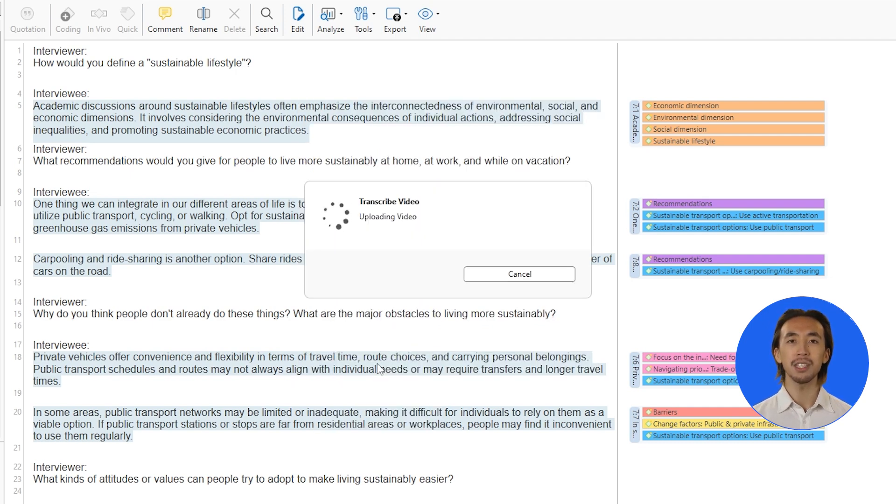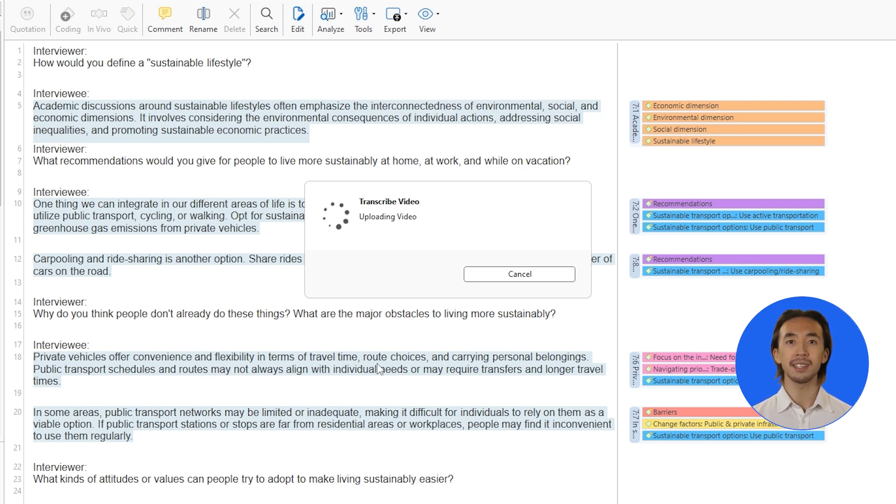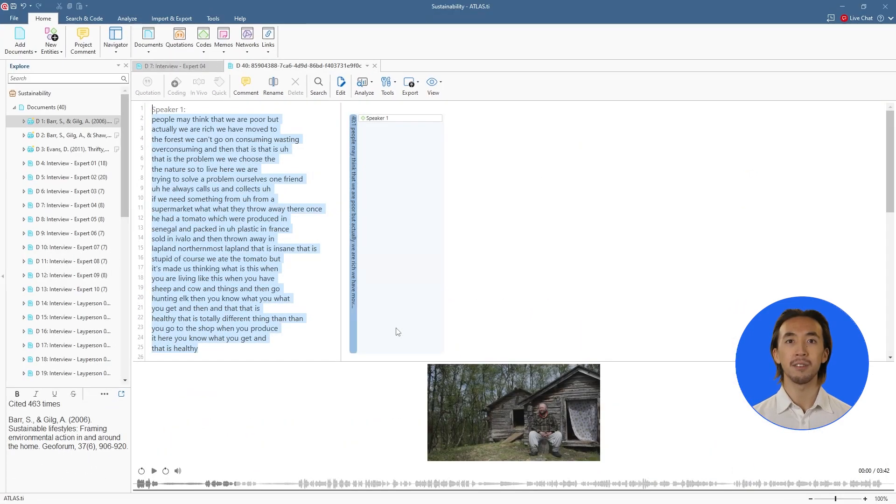And watch as Atlas TI transforms your recording into searchable, analyzable text in seconds, up to 20 times faster than other solutions.